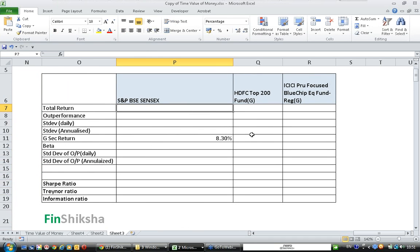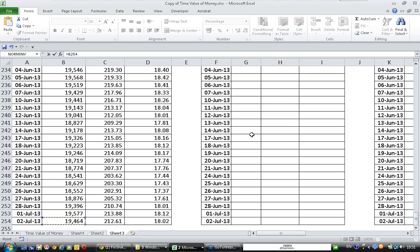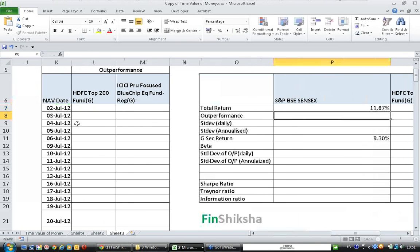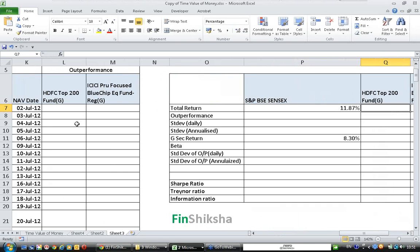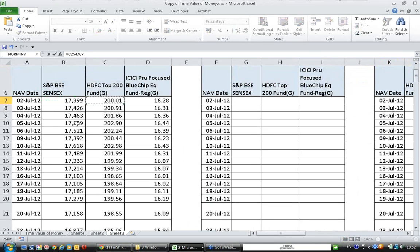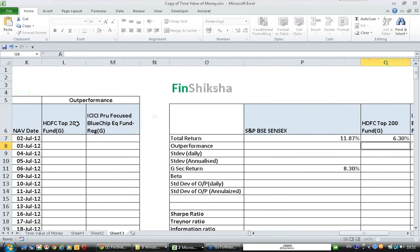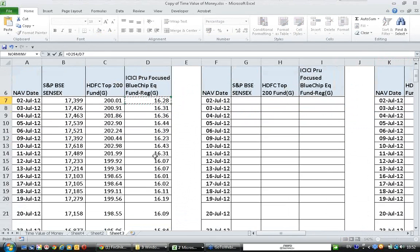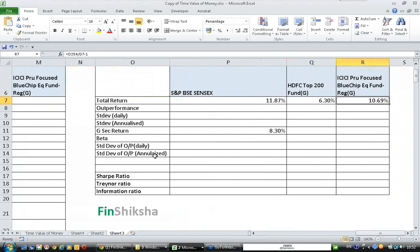Let's calculate the total return of each product. SENSEX total return: closing value 19,464 divided by opening value 17,399, minus 1, gives 11.87%. HDFC Top 200: closing NAV 212.61 divided by opening NAV 200.01, minus 1. ICICI: closing NAV 18.02 divided by 16.28, minus 1. So SENSEX gave 11.81%, HDFC gave 6.3%, and ICICI gave 10.69% for the year.